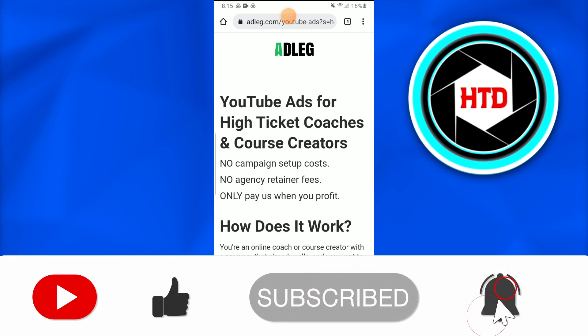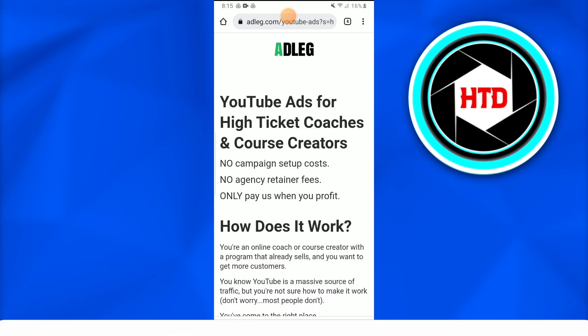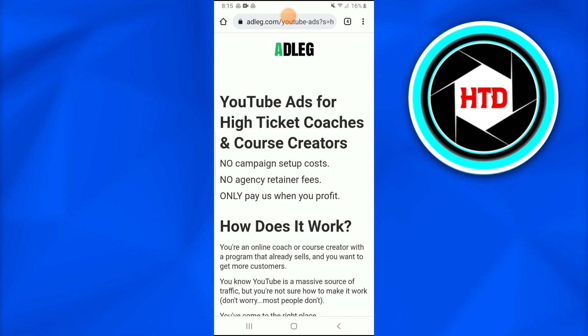And with that being said, don't forget to like, comment, share and subscribe to the channel. Till next time, peace.